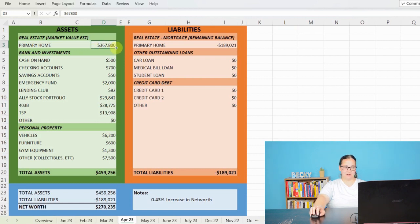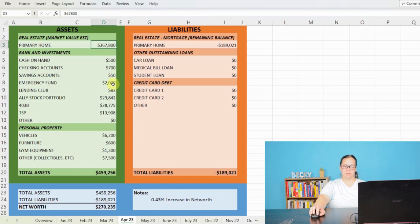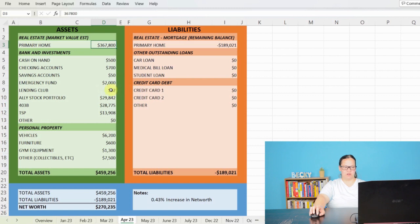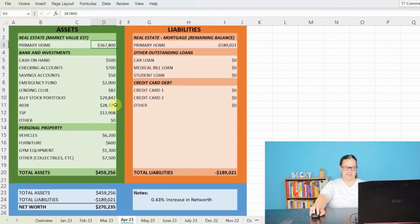I have $500 cash on hand. We are down to about $700 in my checking account, about $50 in my savings account, $2,000 in my emergency fund. My lending balance has dropped down to just below $82. My Ally stock portfolio is just shy of $30,000. My 403B dropped down to just shy of $29,000. And then my TSP is just shy of $14,000.